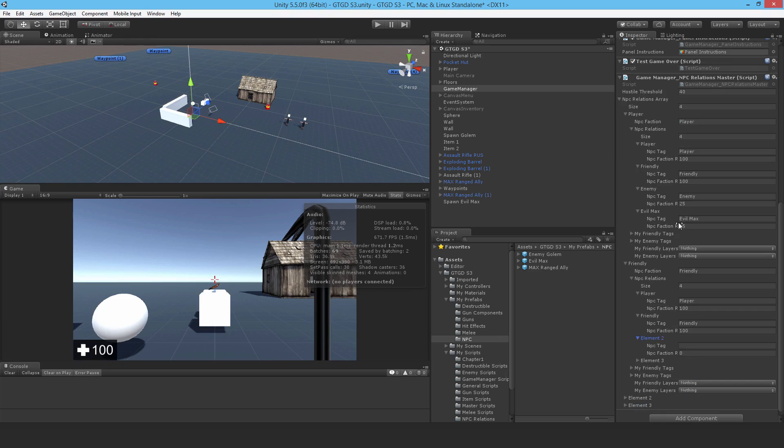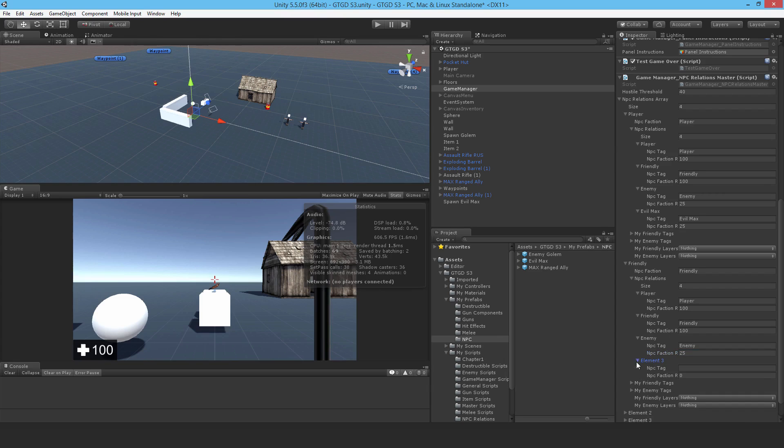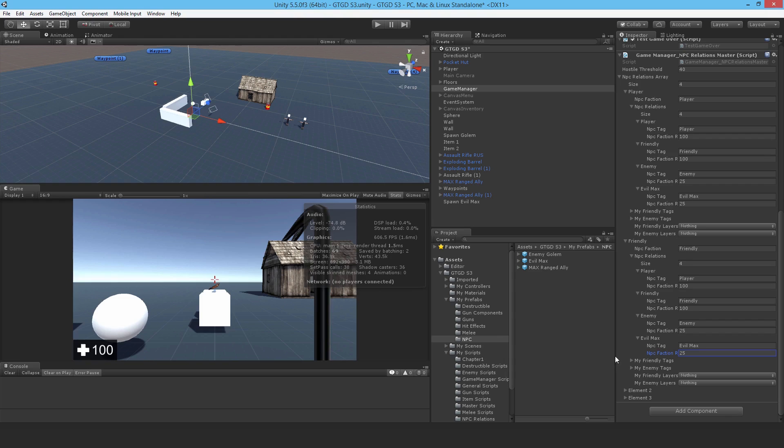With enemy, I'll set that to 25. It could be anything below 40, really. Evil max. And now all we're doing at the moment is just setting the data. It's not going to do anything. We've created this script, but we need to write another script in the next video that will actually do the processing work.